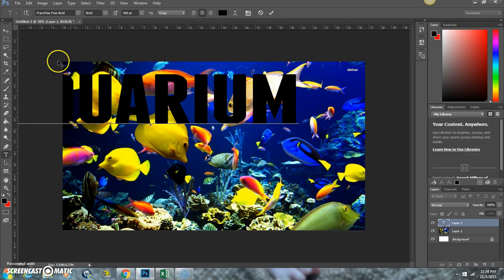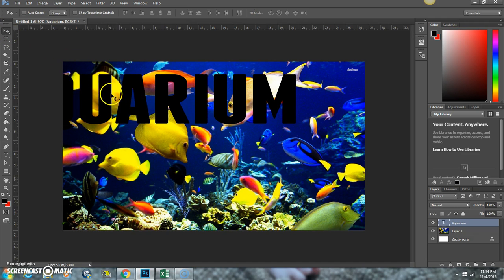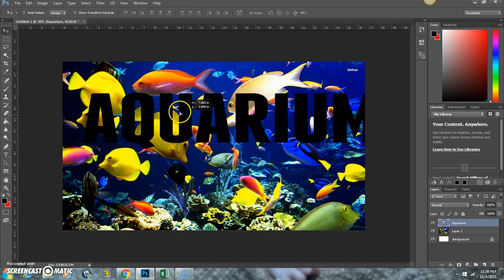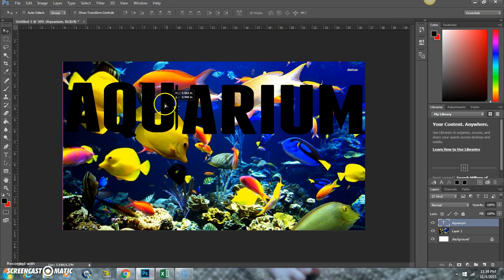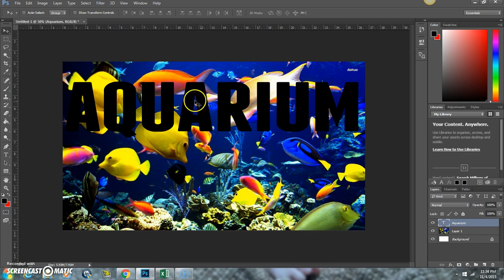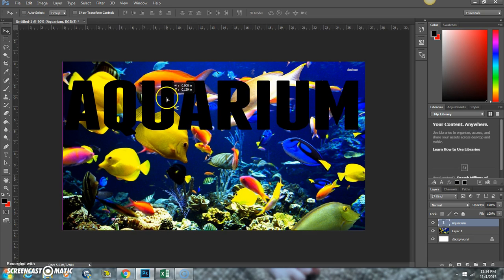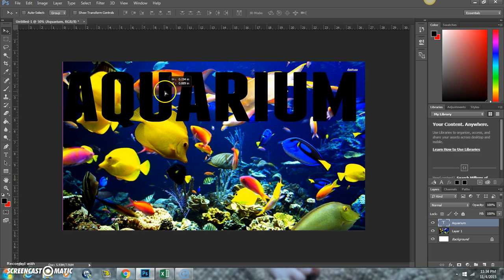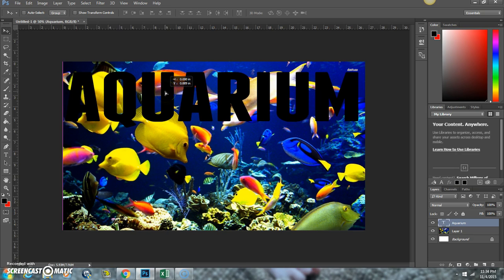I'm going to just type aquarium and then you're going to want to line the text up with the image with your background image in mind. Say you want this fish to be in the U, then you're just going to want to line it up to where that fish is going to show through.